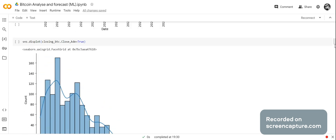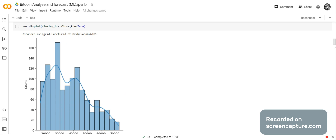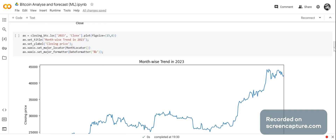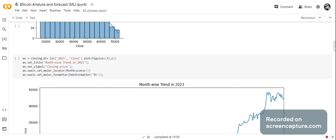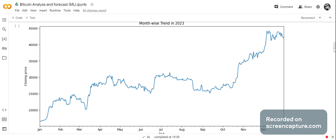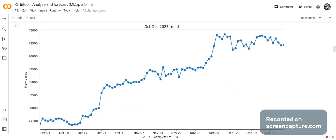Now we've made a histogram of the closing prices. We've also plotted all of 2023, where you can see the prices were lower. I decided I wanted to look at 2023 to see what was happening to the prices. We also check from October to December 2023, because prices were going up during that period.